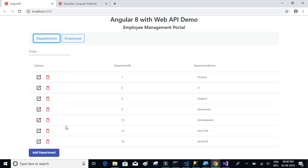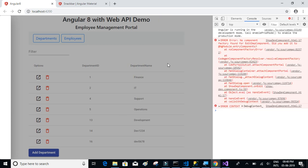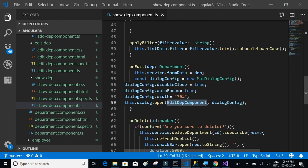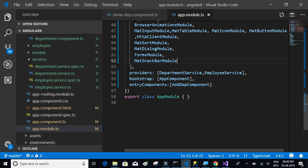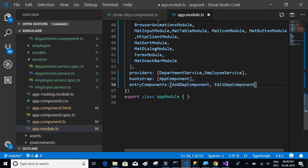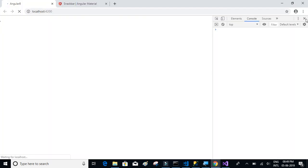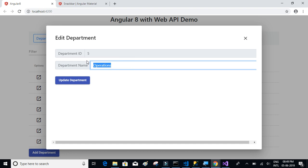Let's click on Departments and click the edit icon to see if the component opens with default values. There's an issue — the entry component was not registered. We forgot to add the EditDepartmentComponent to the entryComponents array in app.module.ts. After adding it, the issue should be resolved.